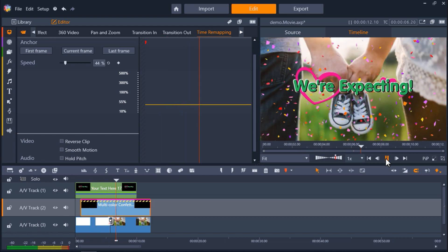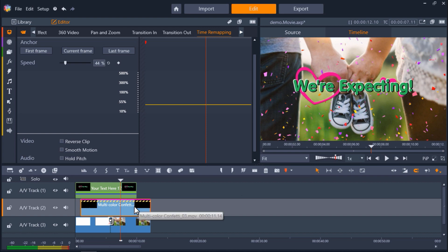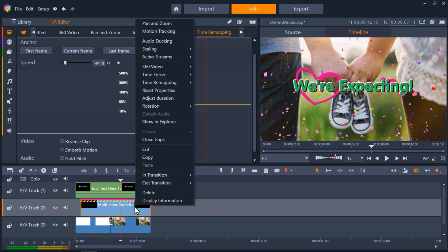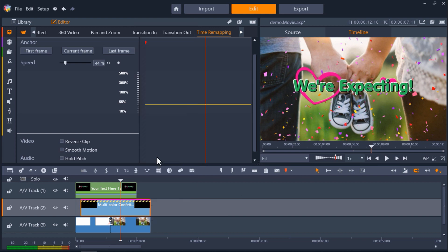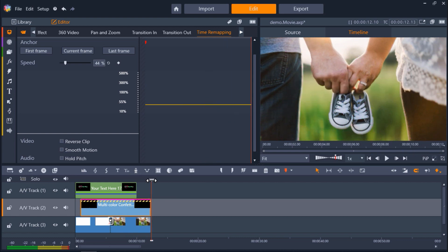Let's say I have more media on my timeline and want to loop this overlay so it plays multiple times. I just have to right-click on the overlay and select Copy. Then drag the playhead where you want to paste the overlay and click Paste.